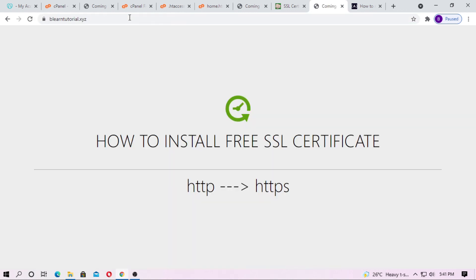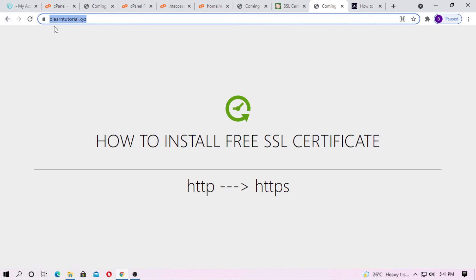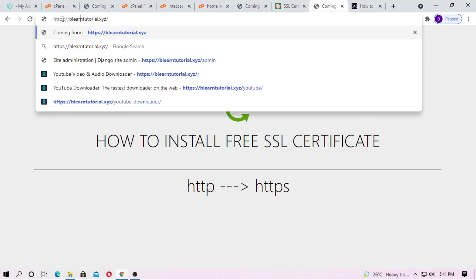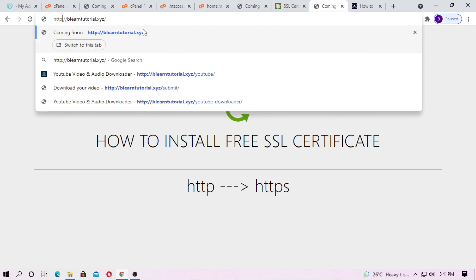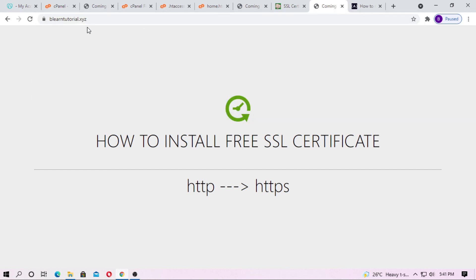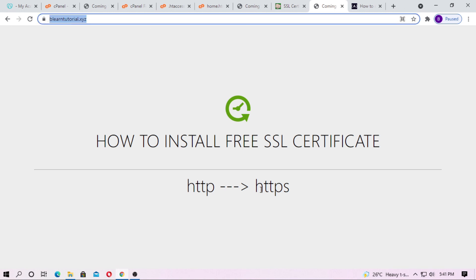Now you can see the connection is secure. If I remove 'https://' and just type the domain and hit enter, the site is secure again because it now redirects HTTP to HTTPS. In this way you can simply install a free SSL certificate on cPanel on shared hosting. Thank you friends for watching this video, and don't forget to subscribe to the channel. See you in the next video!